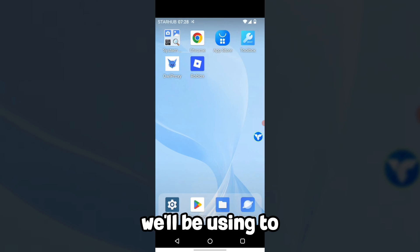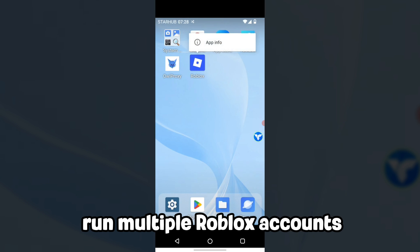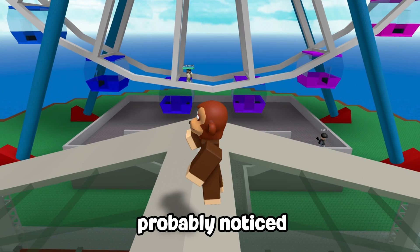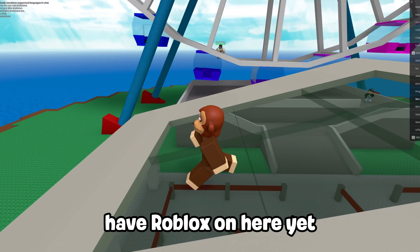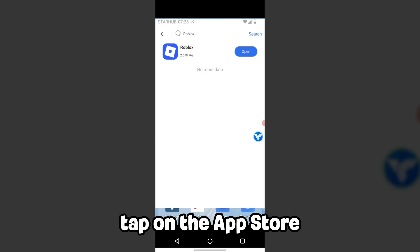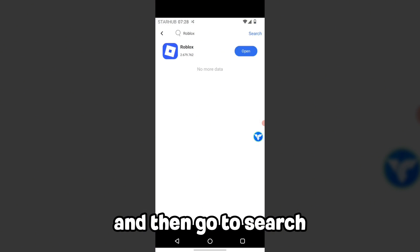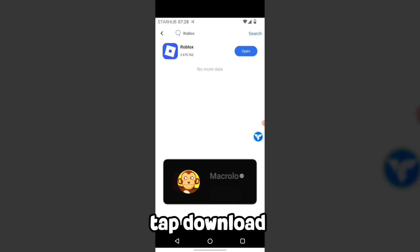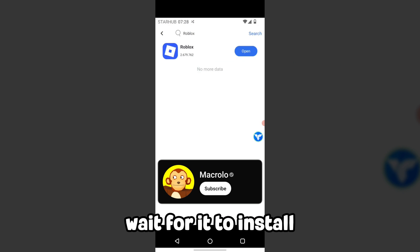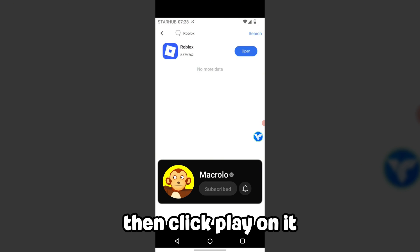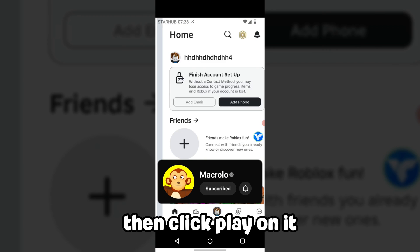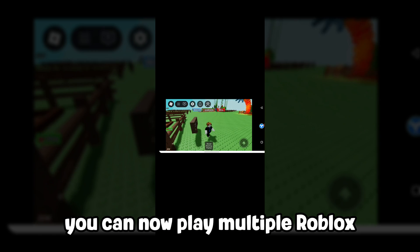This is the cloud phone we'll be using to run multiple Roblox accounts. However, as you probably notice, we actually don't have Roblox on here yet. Tap on the app store — not the Play Store — and then search for Roblox inside of here. Tap download, wait for it to install, then click play. And there you go — you can now play multiple Roblox accounts on the same mobile device.